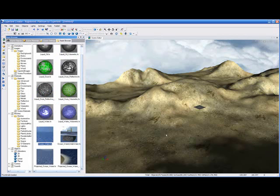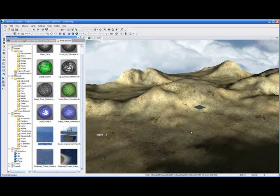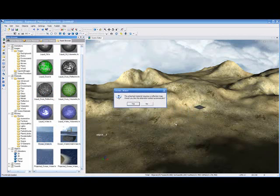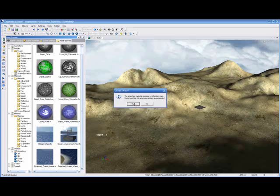And let's start with just an Ocean water. I'm just going to bring this in, drag it right into my scene, drop it. And it's asking me if I want to add an automatic reflection and refraction to that. I'm just going to accept the defaults and say yes.